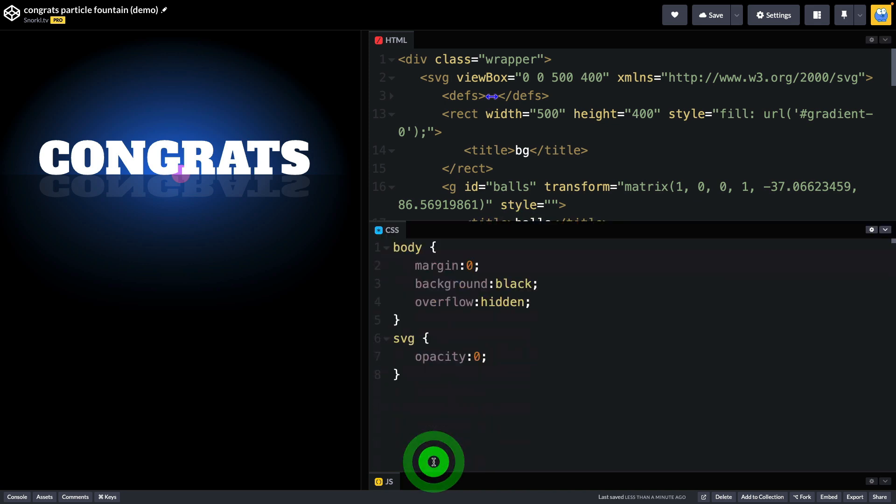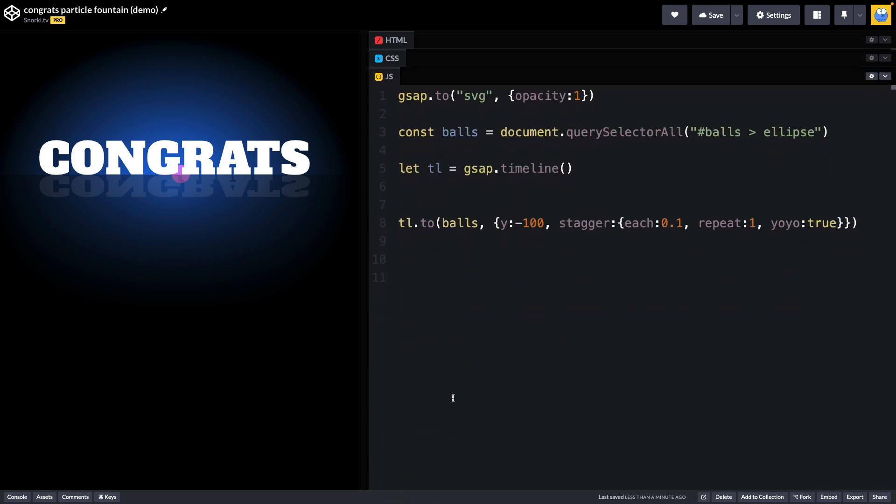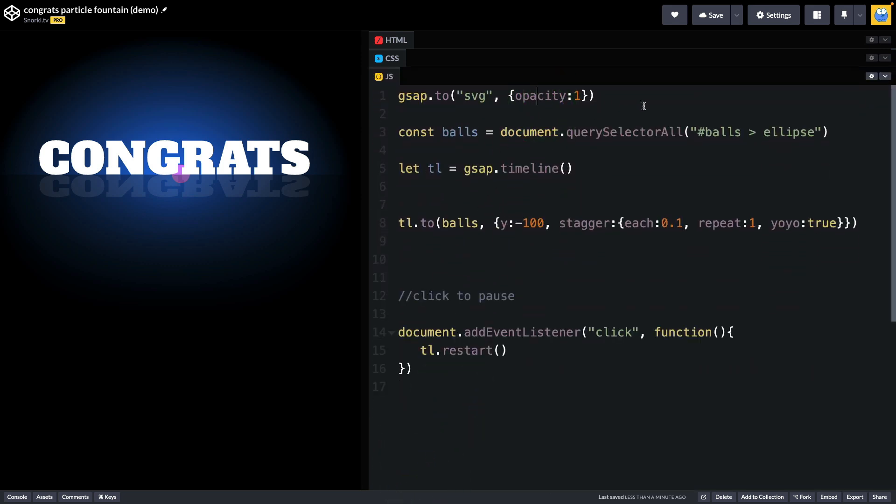Over in the CSS nothing too crazy, you will see that my SVG is going to start with an opacity of zero and then in the JavaScript when everything's loaded we're just going to fade it in with a nice little opacity tween. I've got some boilerplate code here that you don't need to see me typing. I'm setting up a balls variable where we're going to select every ellipse inside of that balls group.